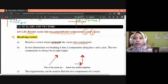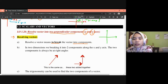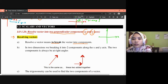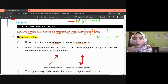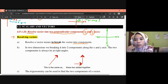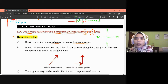Let's revise the basic terms you need to know. We have the y axis and x axis. On the axes we label positive and negative directions: right is positive x, left is negative x, up is positive y, and down is negative y. These symbols are important to know.